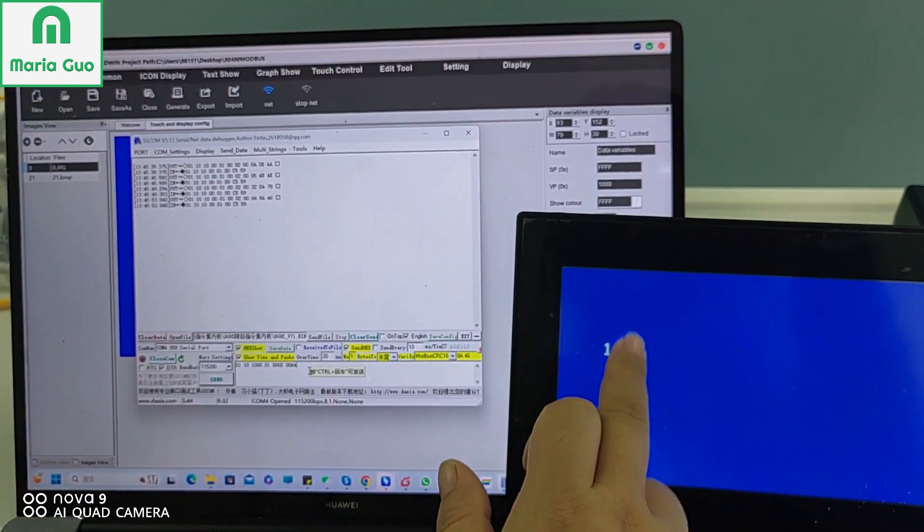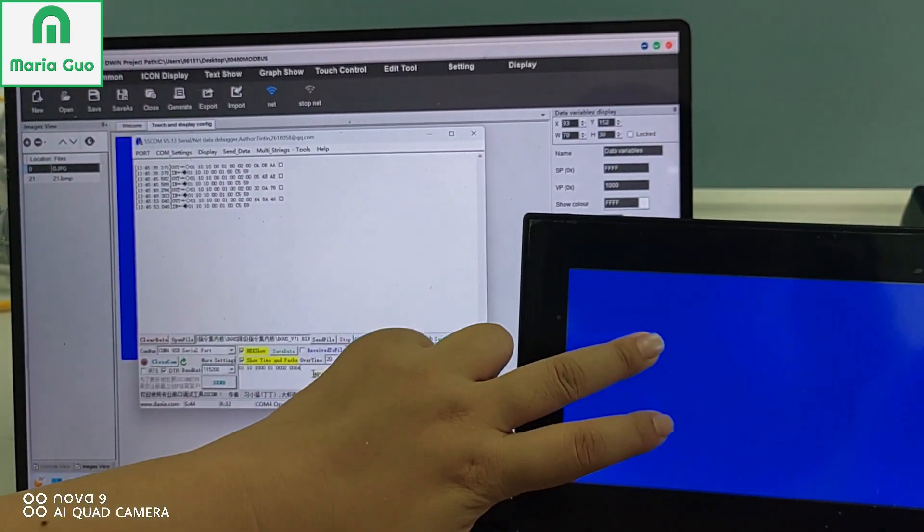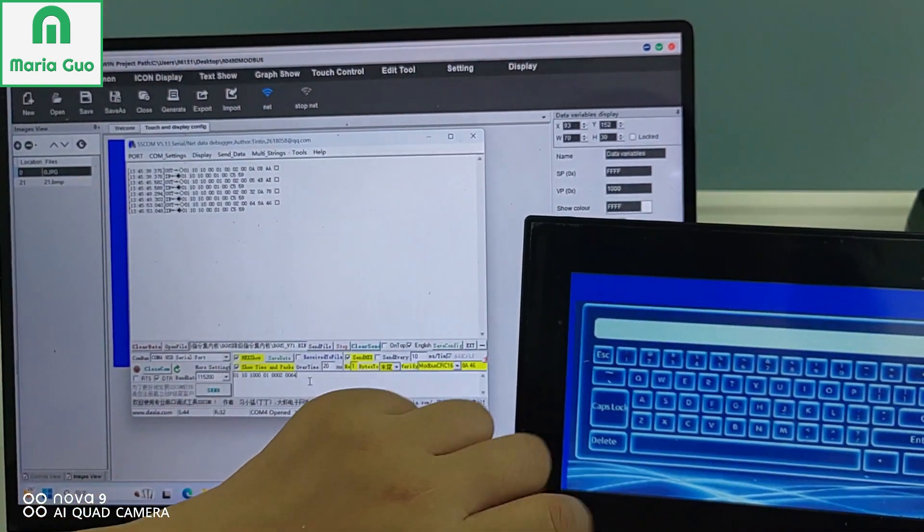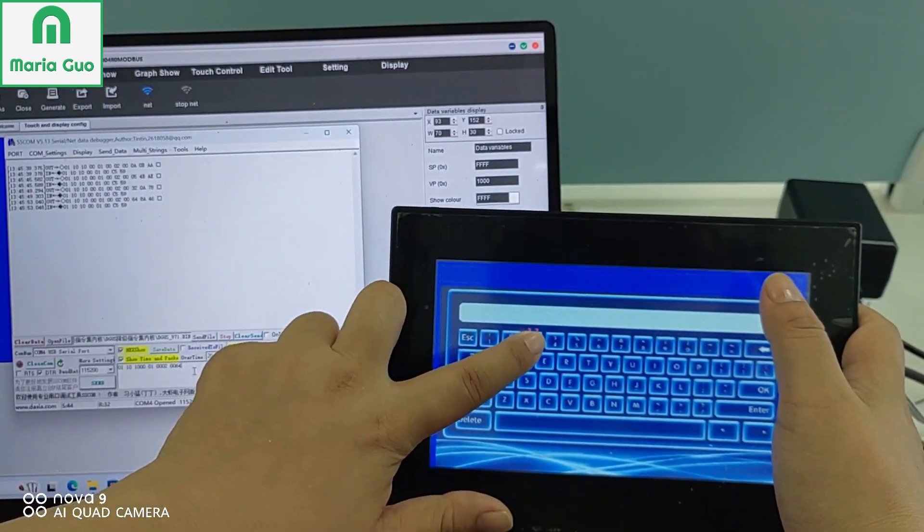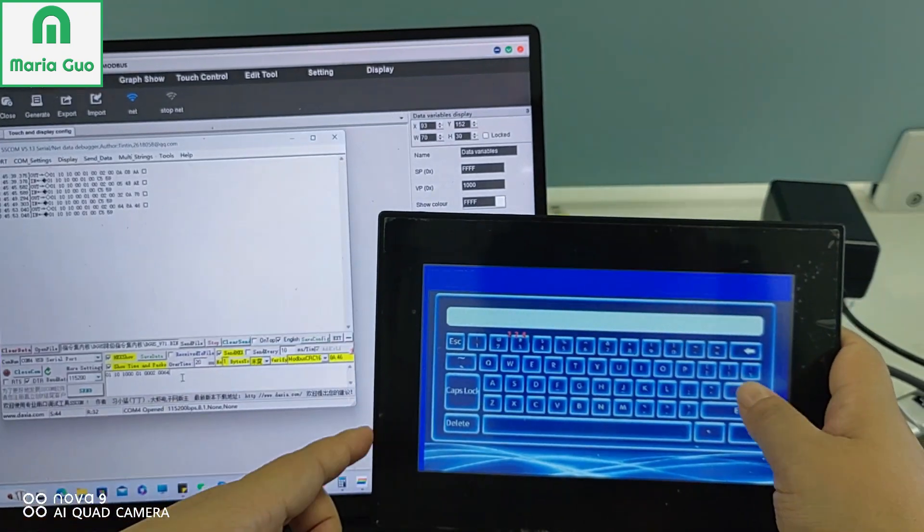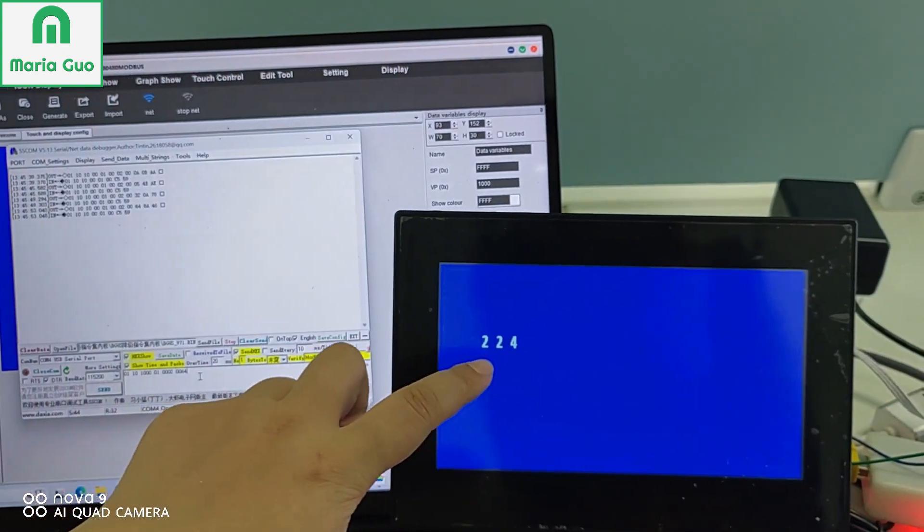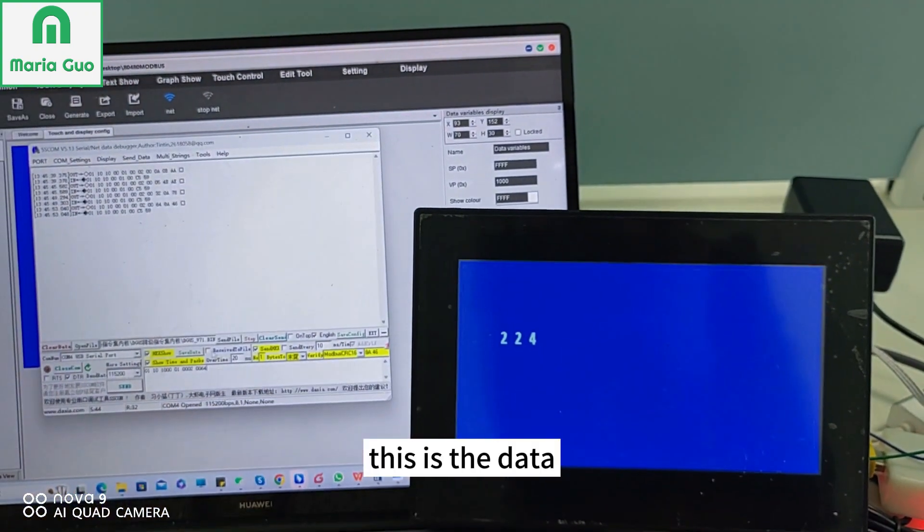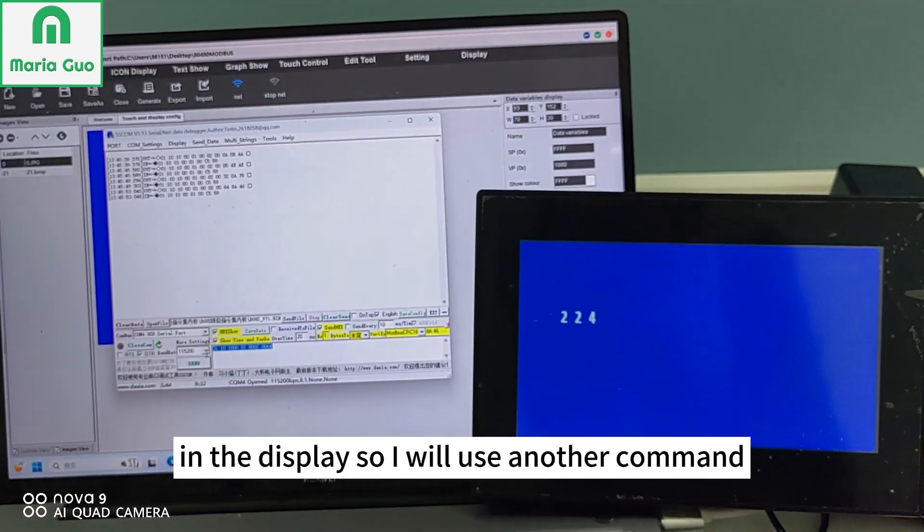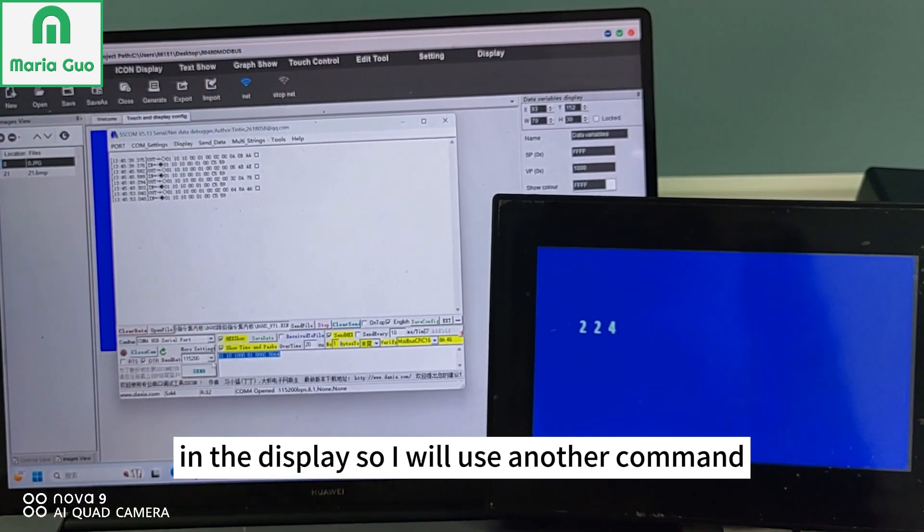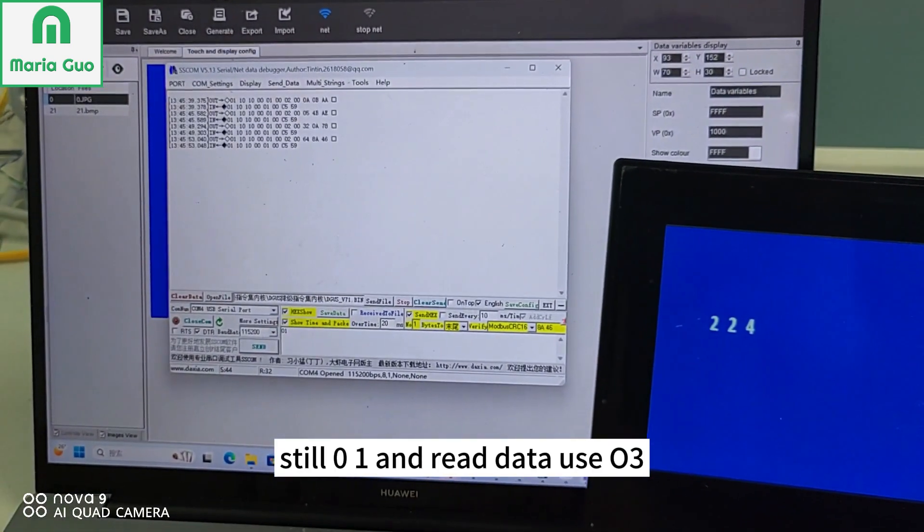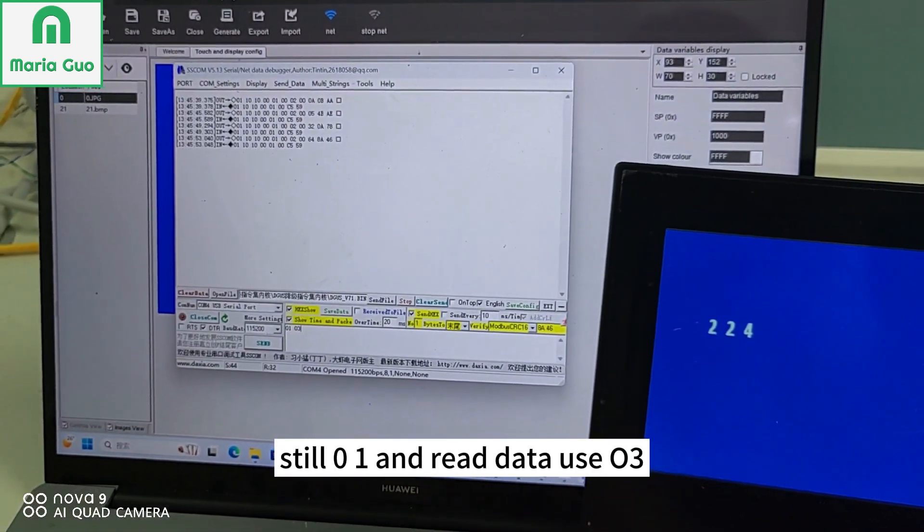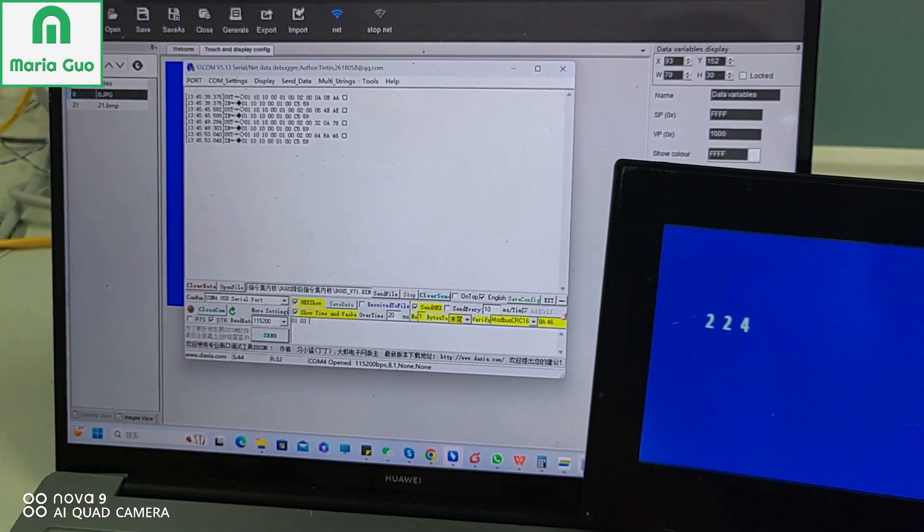But sometimes you cannot write data, so here I will change. Now this is the data in the display. So I will use another command. Still 01, and read data use 03.